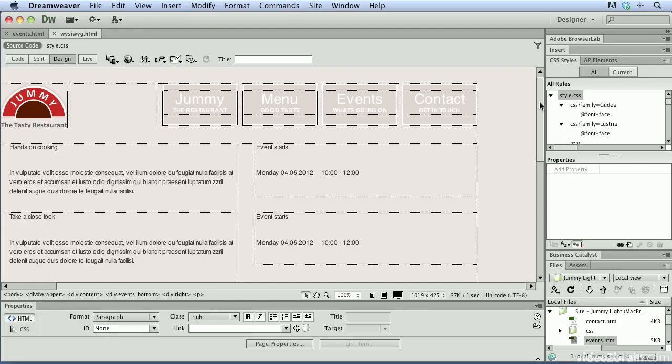One of the challenges of creating web pages is dealing with the code behind the web page itself. Although it's still important to understand the code that makes up a web page, WYSIWYG, or What You See Is What You Get editors such as Dreamweaver CS6, help you to focus more on the visual aspects of the web page while the editor writes the code for you. Let's take a look at how Dreamweaver does this.